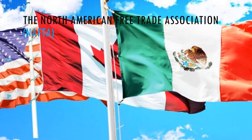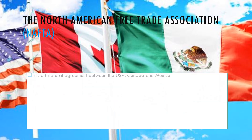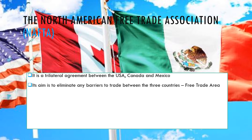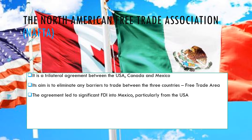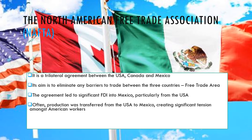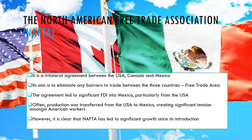NAFTA — the North American Free Trade Association — has three member countries: the USA, Canada, and Mexico. Its aim is to eliminate any barriers to trade between the three countries, making it a free trade area. This has led to significant foreign direct investment into Mexico, particularly from the USA, to take advantage of lower labour costs and then export back into the larger US customer base. This has created tension among American workers who feel production transferred to Mexico may have affected political elections. Most economists argue NAFTA has led to significant economic growth and a higher standard of living for all three members.